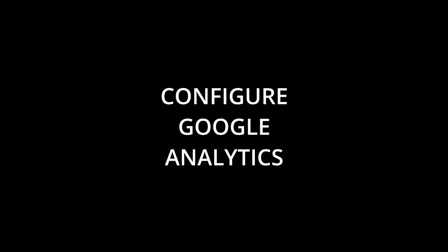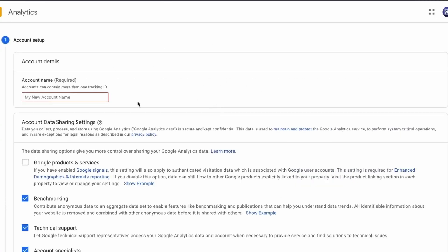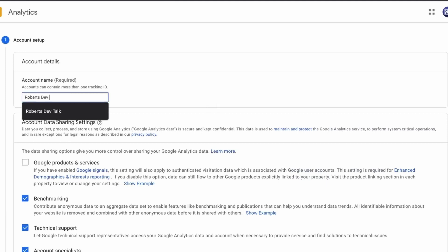The first thing we need to do is get a tracking ID. So we need to go to analytics.google.com and we need to have a Google account, of course. If you haven't set it up before, click the Start Measuring button, like in this example. Create an account name, accept the defaults and click Next.